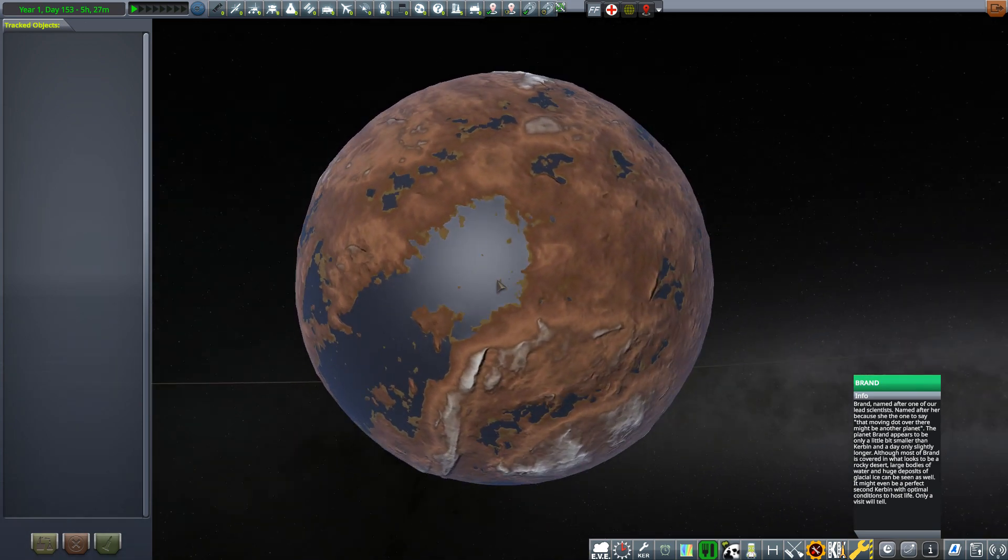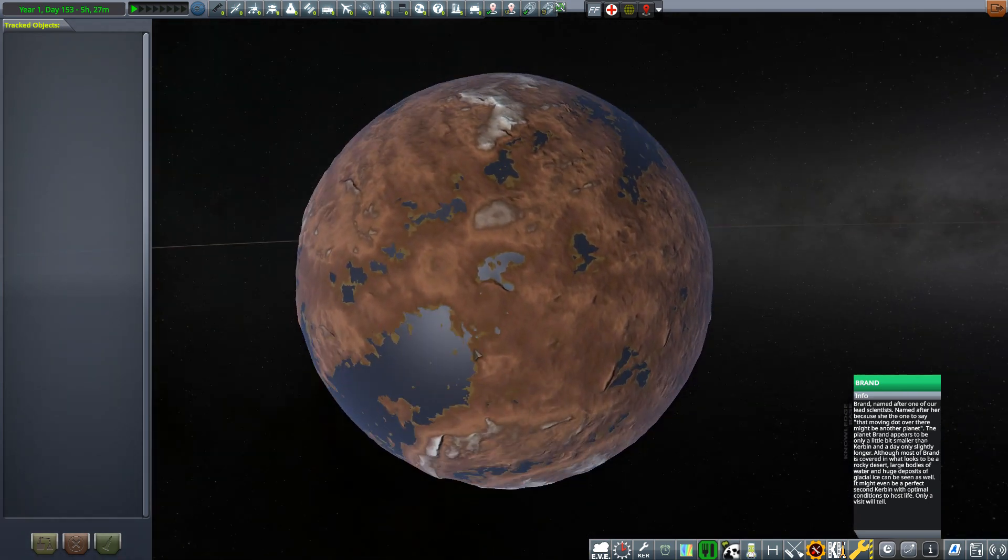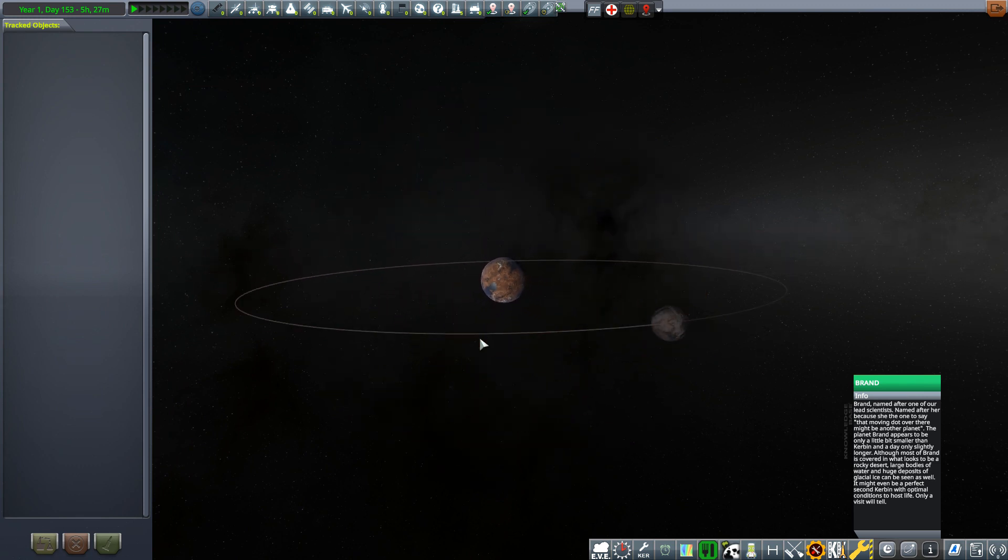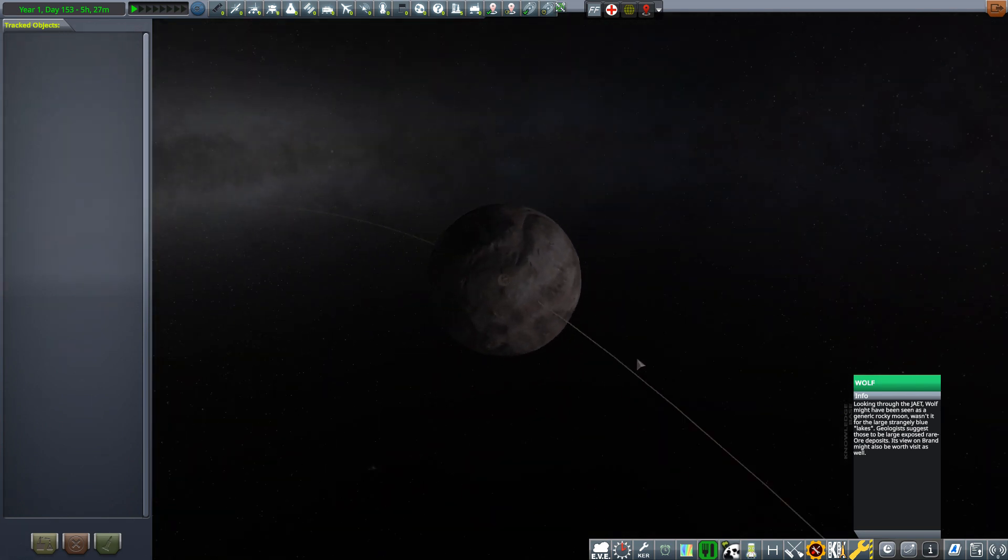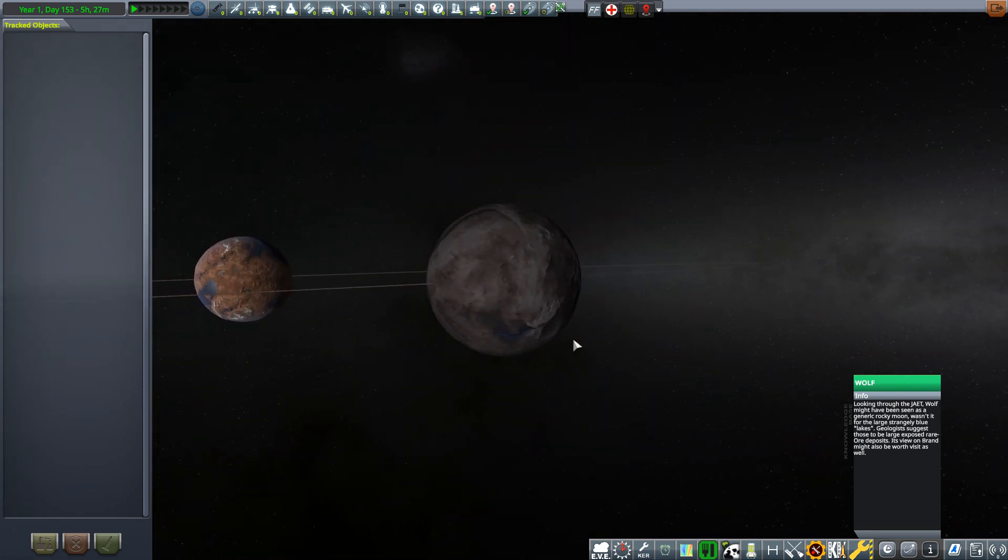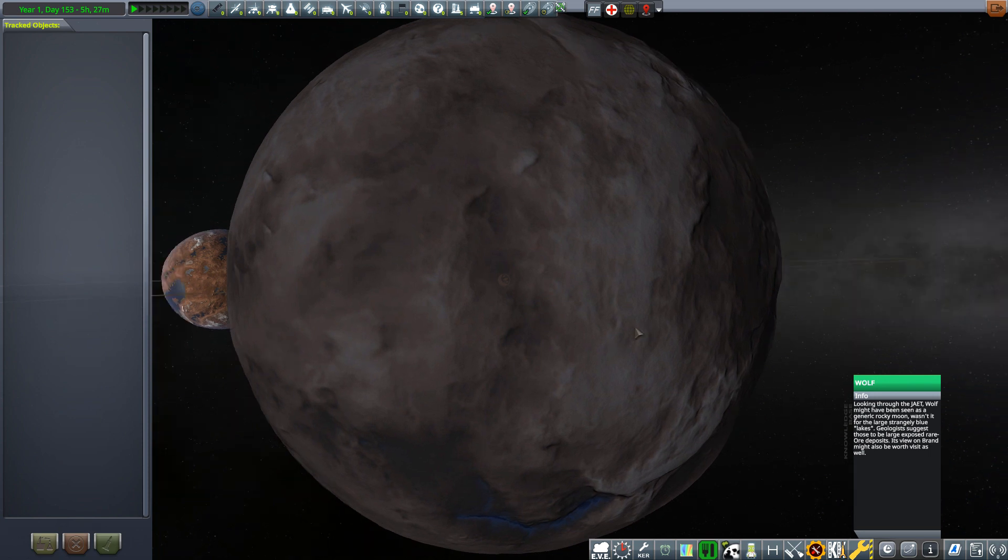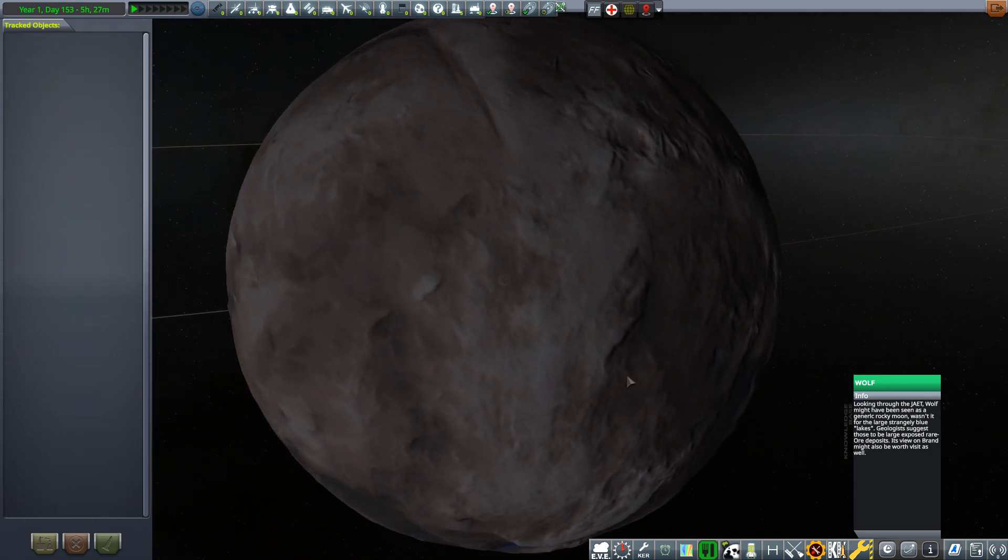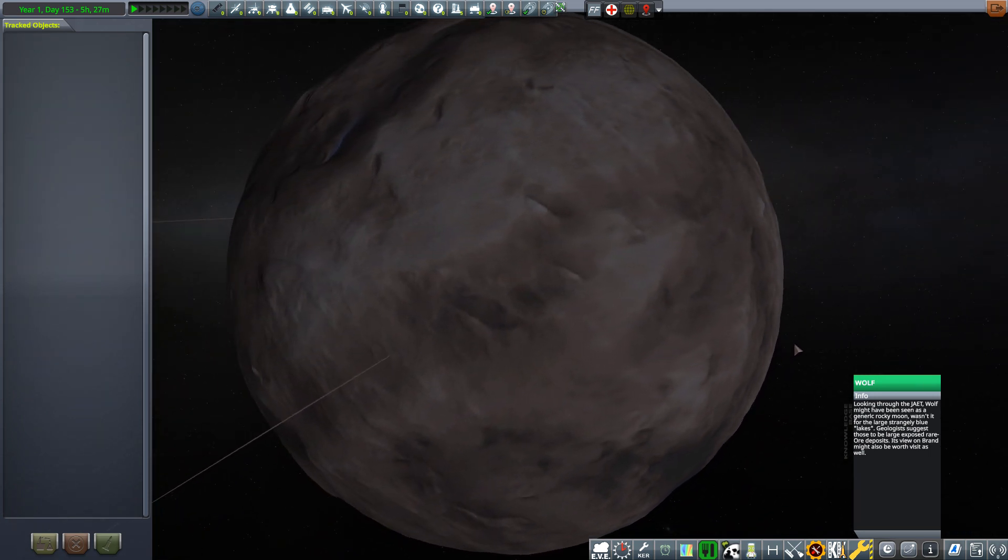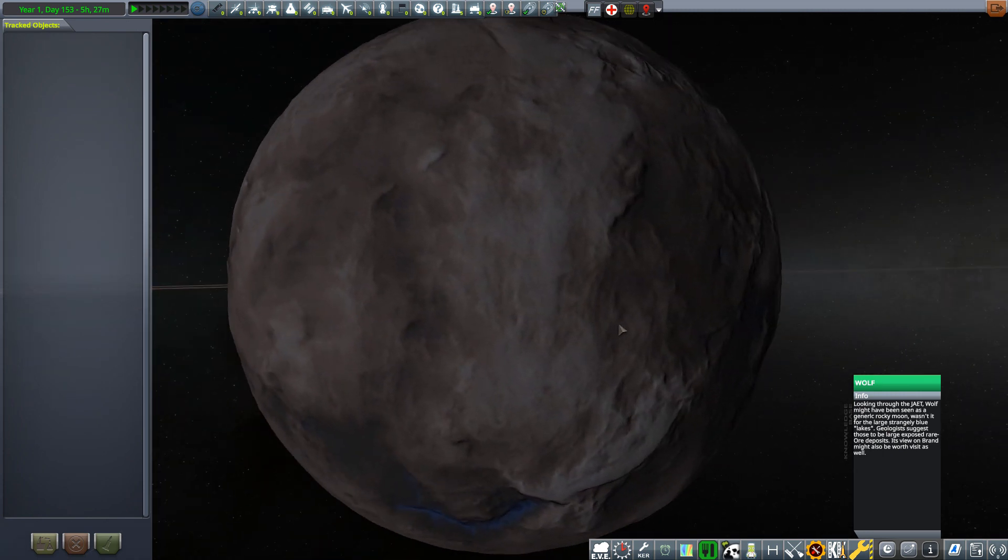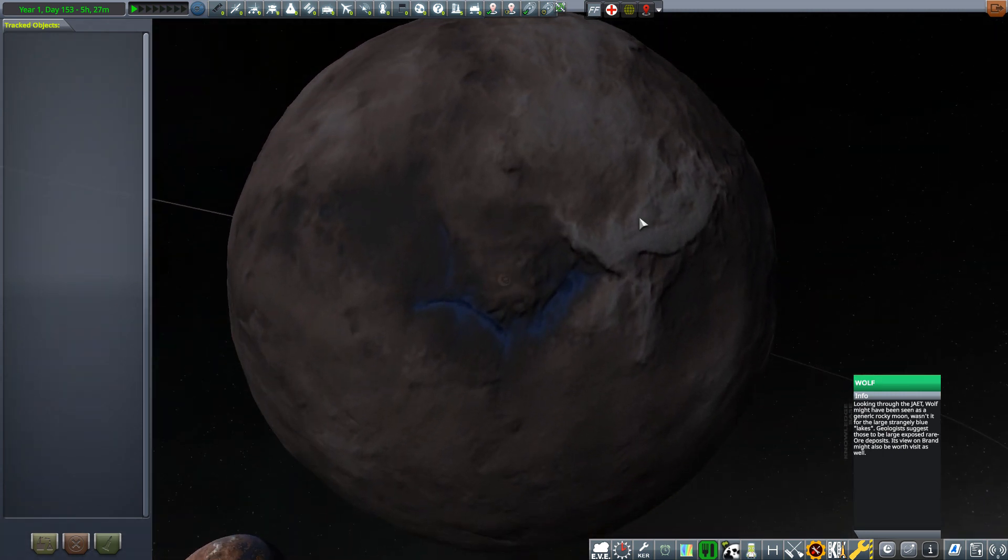Let's look at the moon. Very similar to Mun, quite mountainous areas, some flat areas we could probably land on if we choose to do so, and a very strange looking area just here.